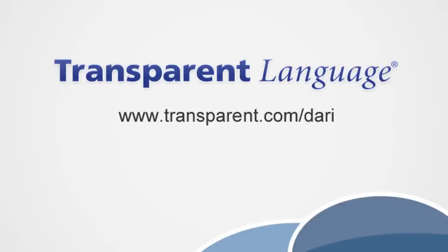In this video, you will learn about the Afghan New Year and some related vocabulary in Dari. So let's get started.